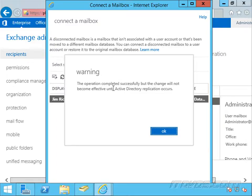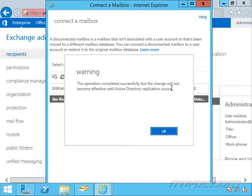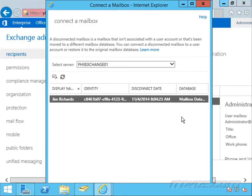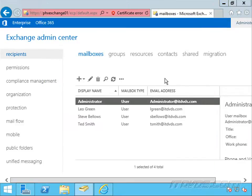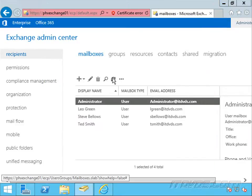It says the operation completed successfully. Changes will not become effective until Active Directory replication occurs. So if we've got a lot of different domain controllers, it can take a bit before the changes take effect.